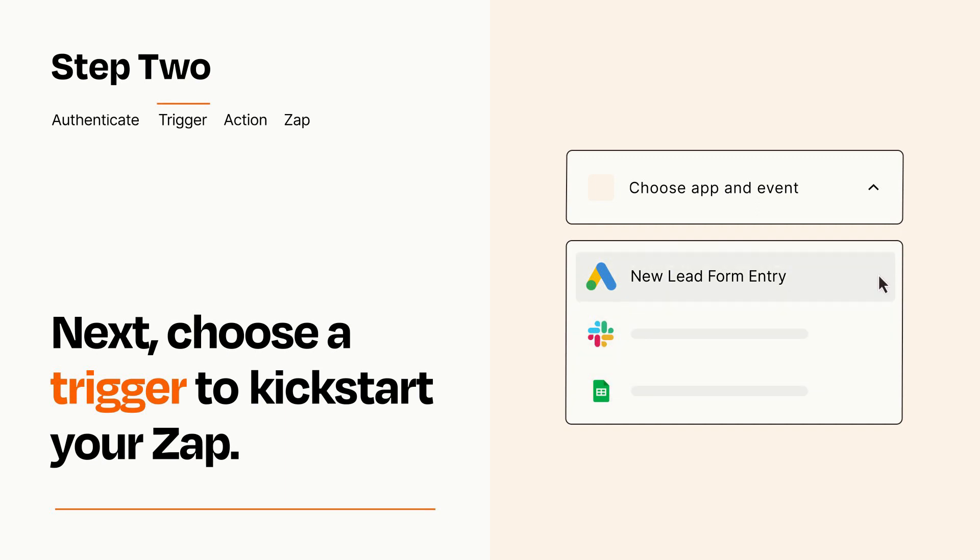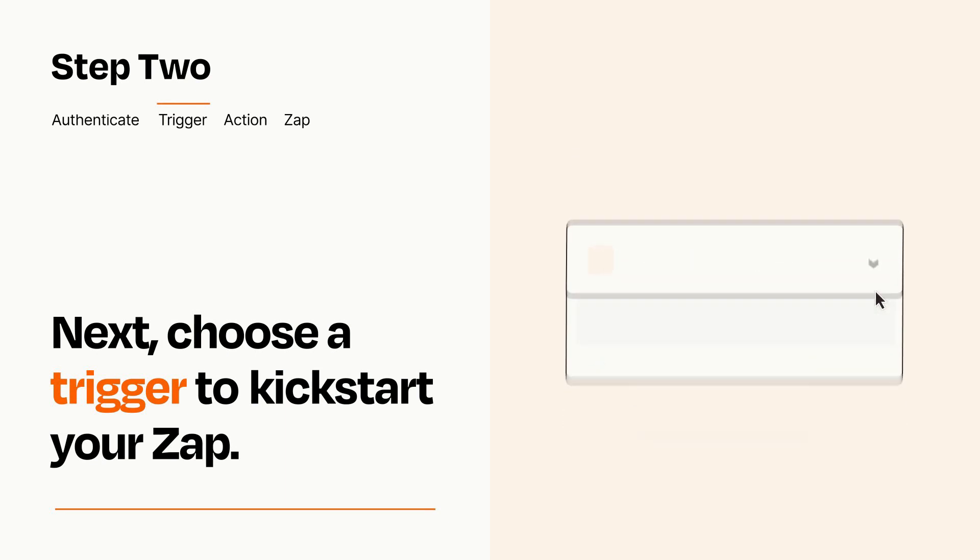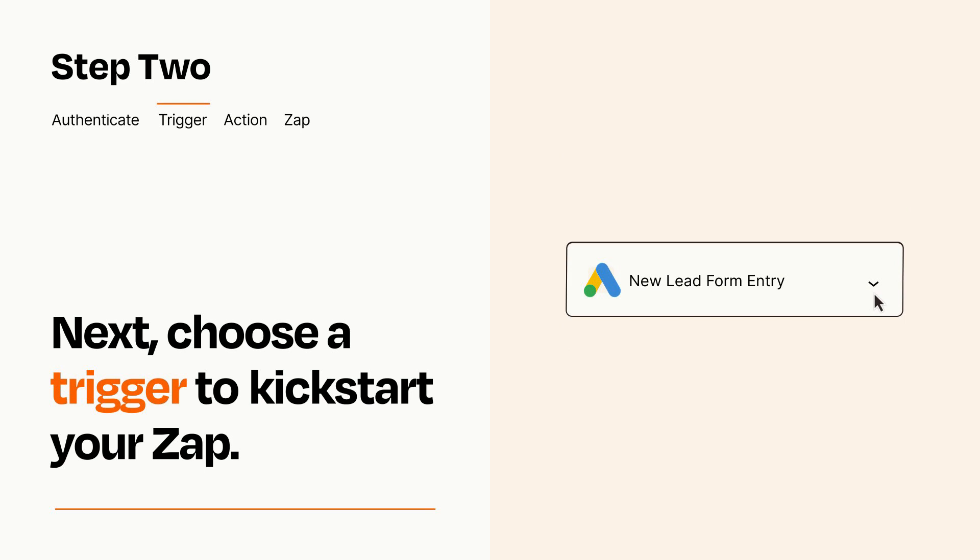When you set up this step, your Zap will pull in test data from your trigger app that you'll see later when setting up your action app.